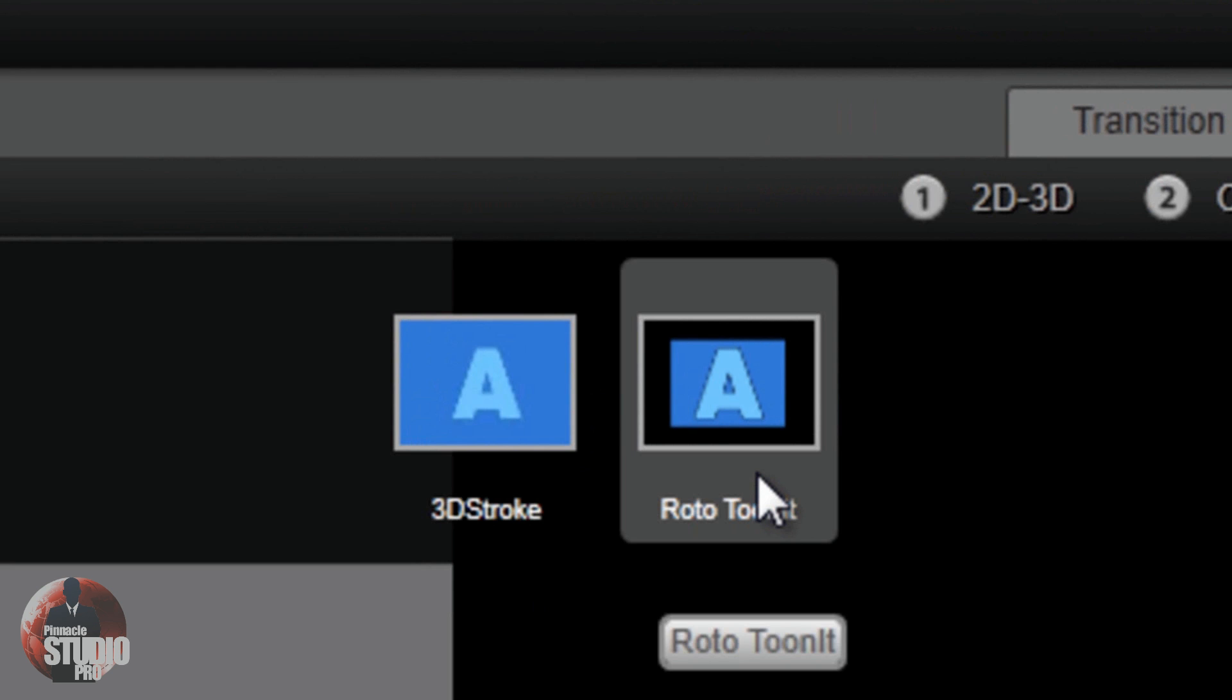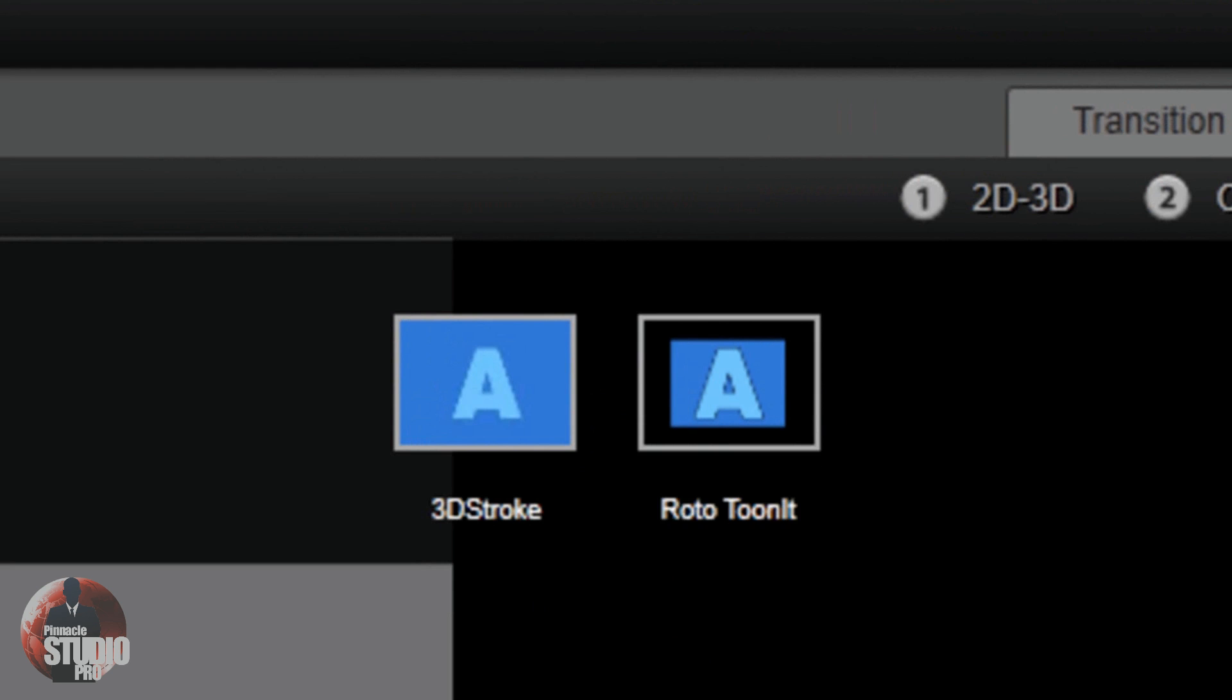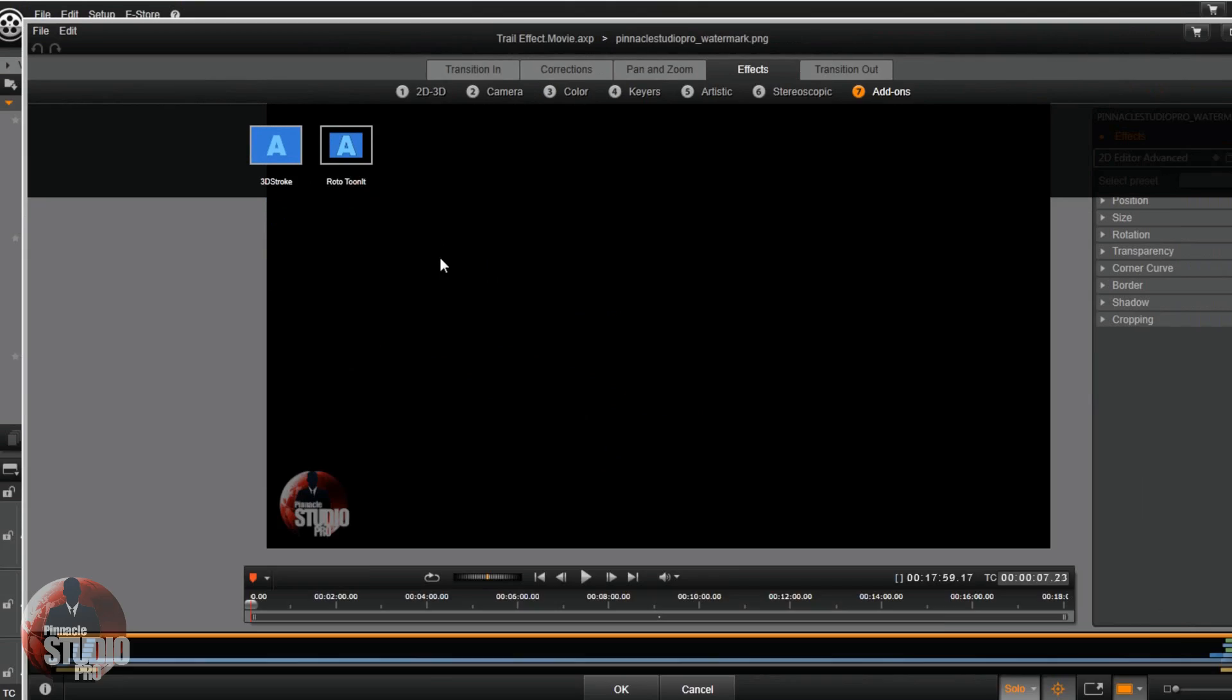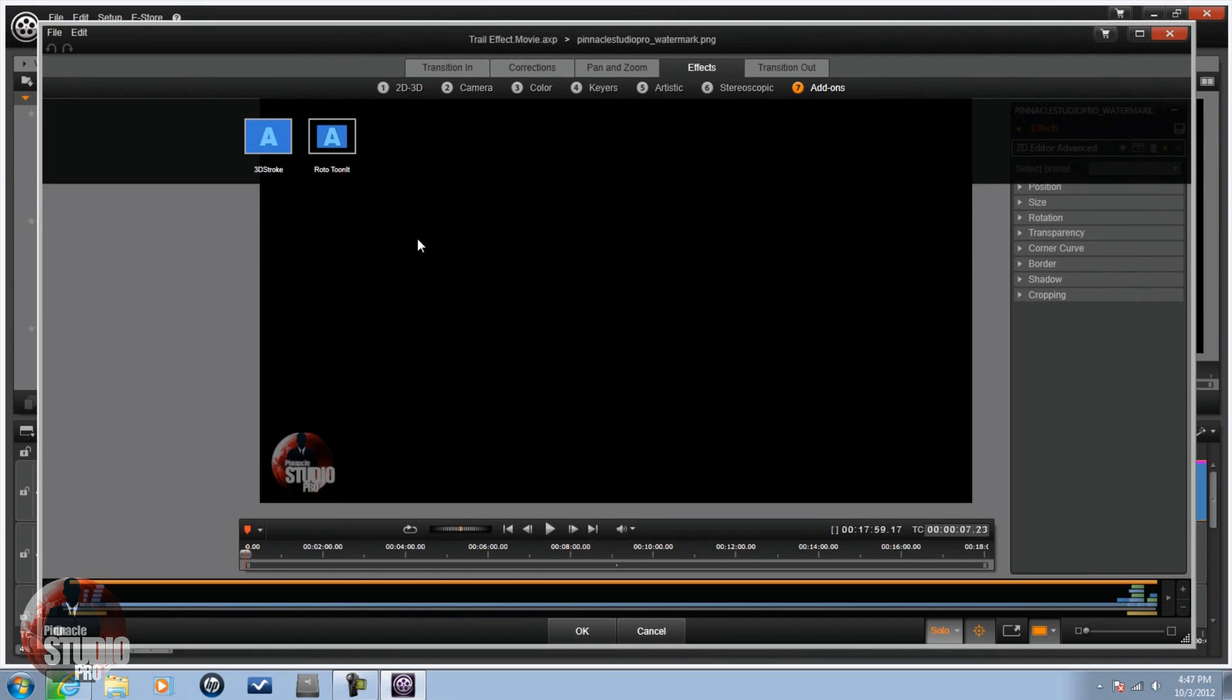All right, that's enough of that. Hey, we got them in there. This is what you wanted. You got 3D Stroke again and you got TuneIt again. Congratulations. You can go ahead and keep using those for making your videos.